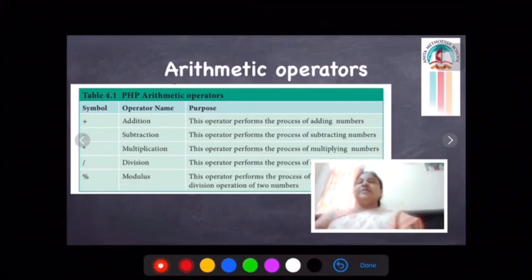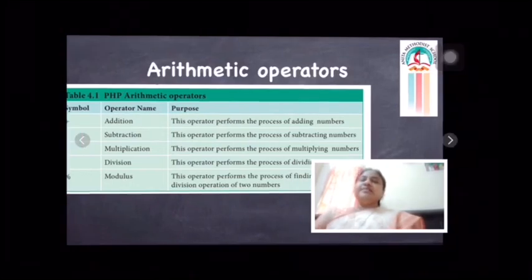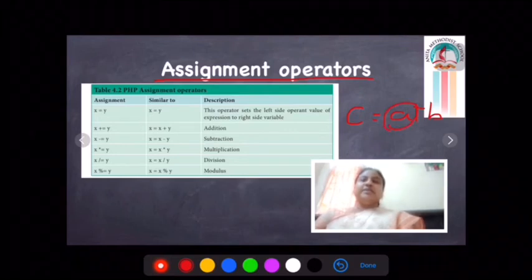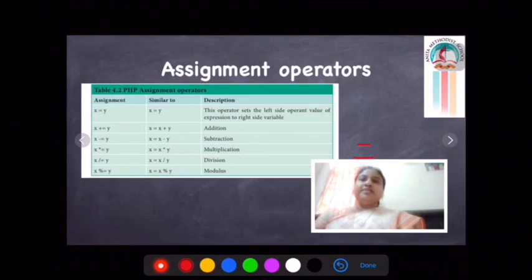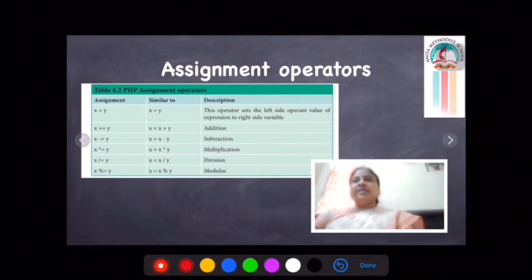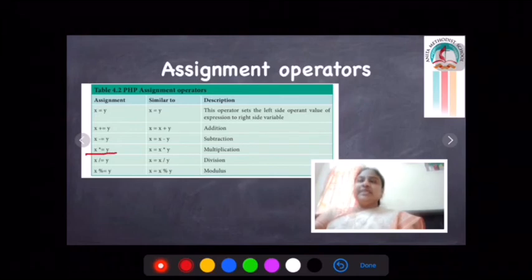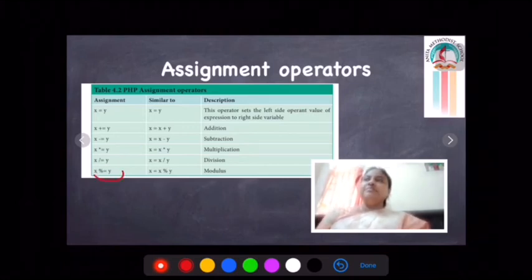Next is the assignment operator. For example, in C = A + B, the equal symbol is the assignment operator — it assigns the result to C. The different assignment operators are: X = Y (basic assignment), X += Y (addition assignment), X -= Y (subtraction assignment), X *= Y (multiplication assignment), X /= Y (division assignment), and X %= Y (modulus assignment). So the equal symbol is said to be the assignment operator.